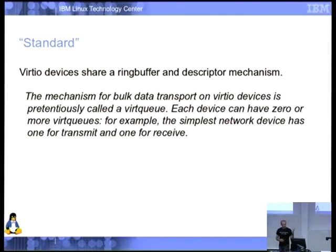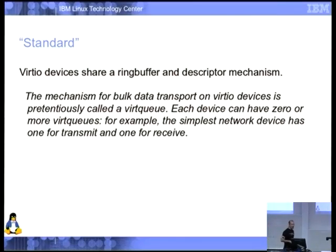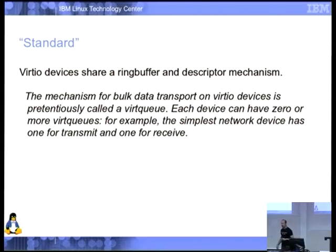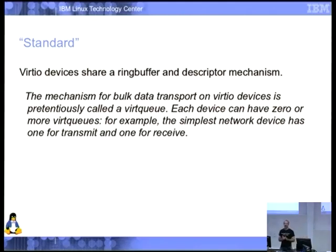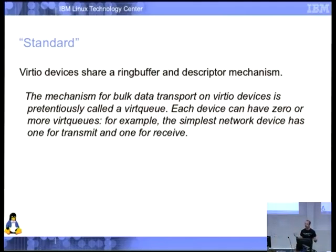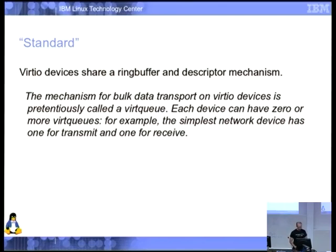We call that a virtqueue. A virtqueue basically has descriptors that can be scatter-gather lists of memory here and there, and the device consumes them and tells you when it's finished. We use that mechanism for all our devices. It's called a queue even though it's not technically a queue because it can be evaluated out of order — but for most devices you want it in order. A block device is the obvious exception — it needs to service requests out of order, otherwise you're forcing a huge performance problem. But for network devices and console devices they're going to be in order.